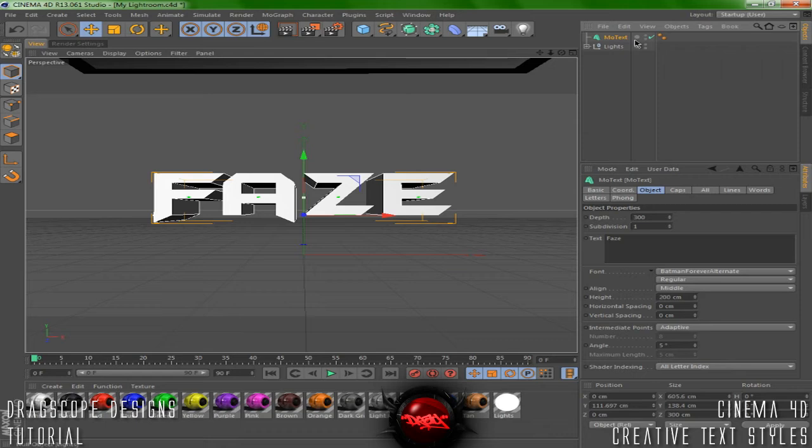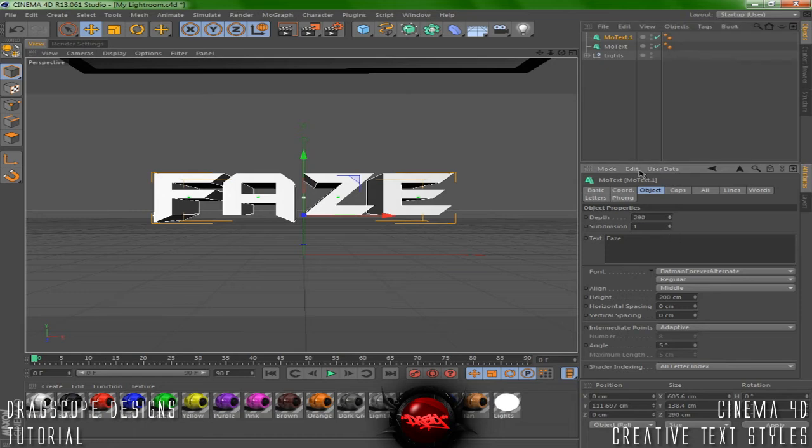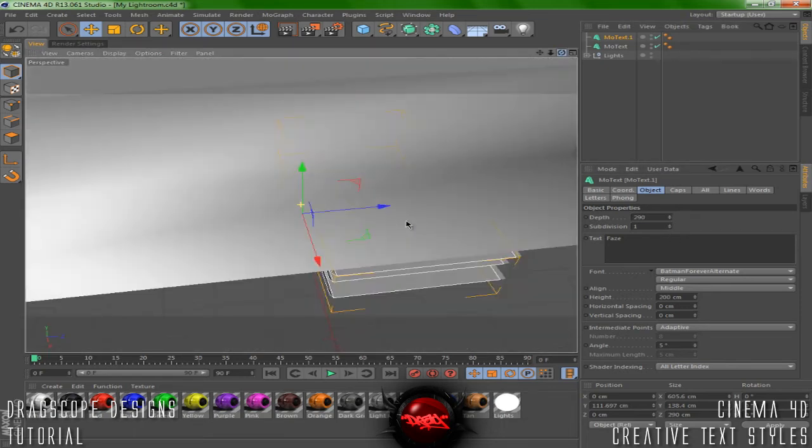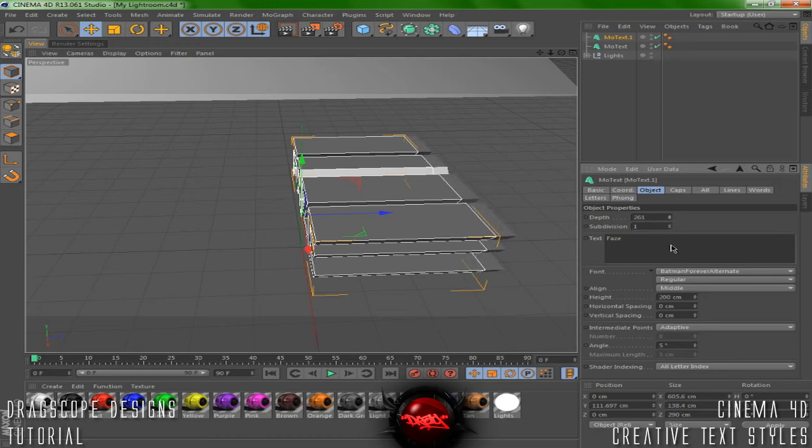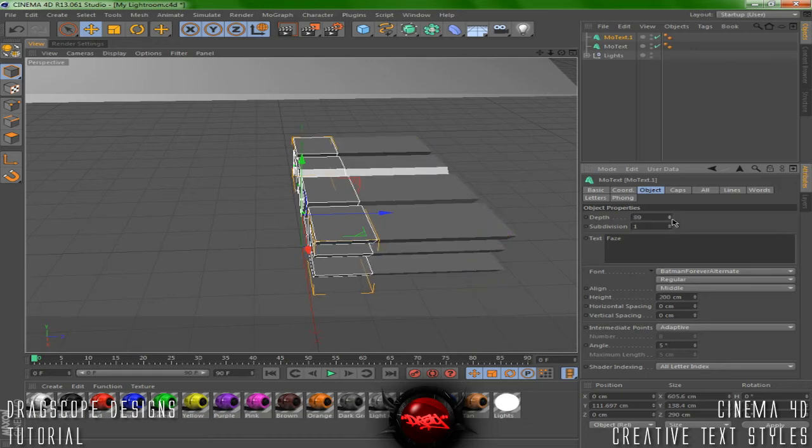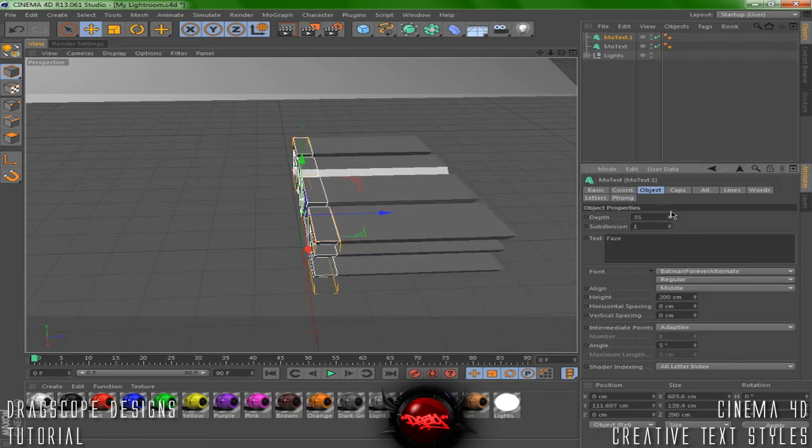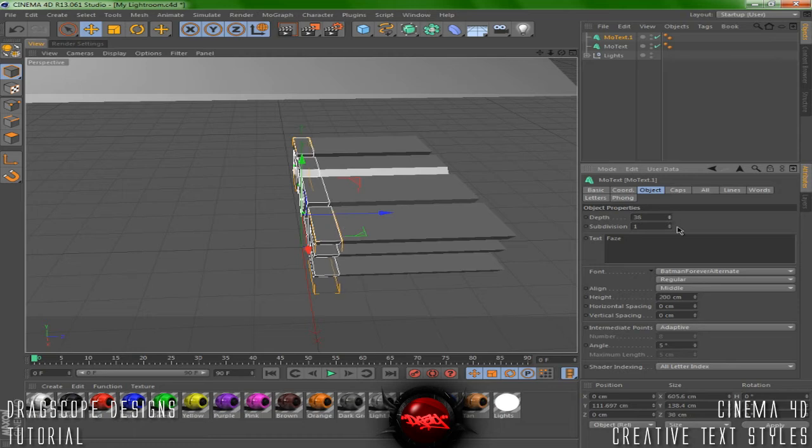We're going to control C and then control V to make another layer. I'm going to change this to about 35 depth. Looks good.